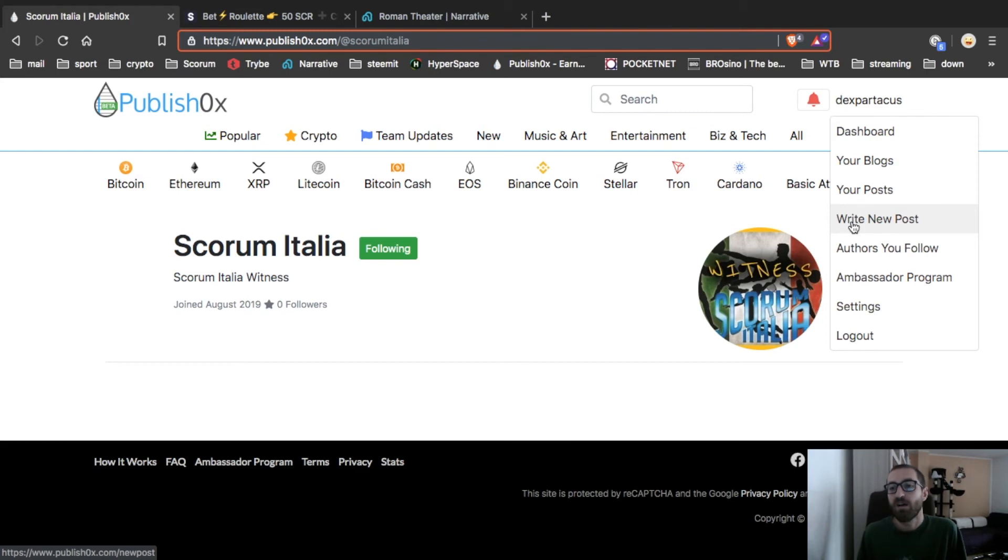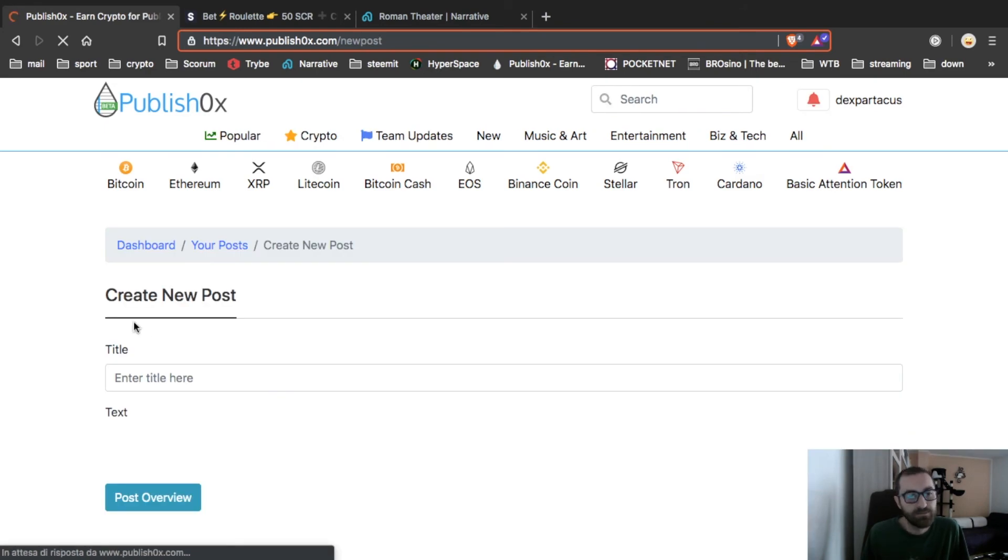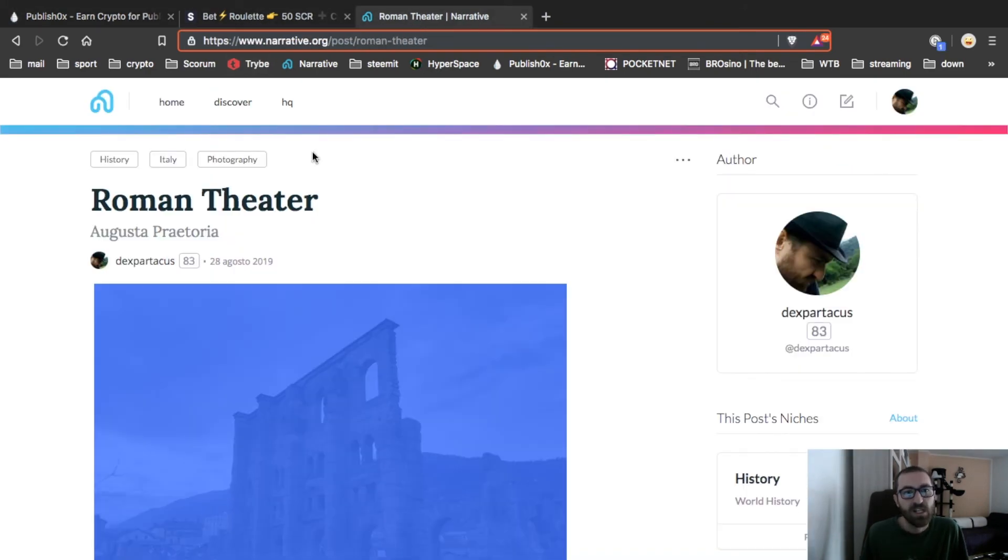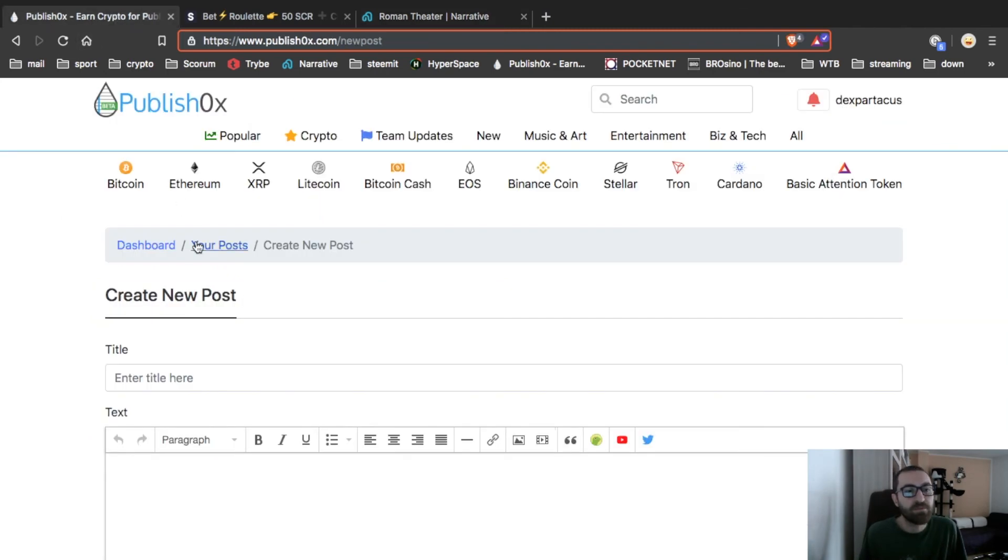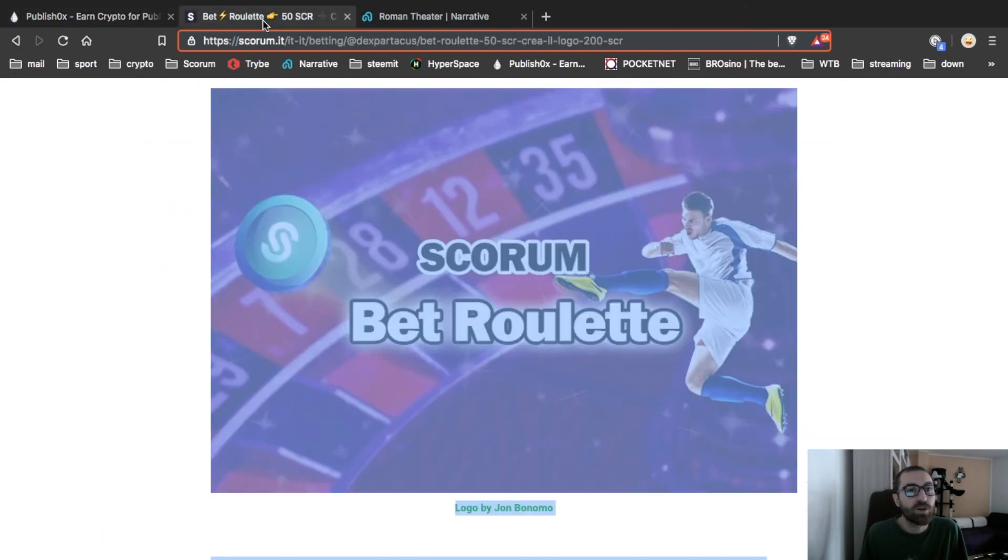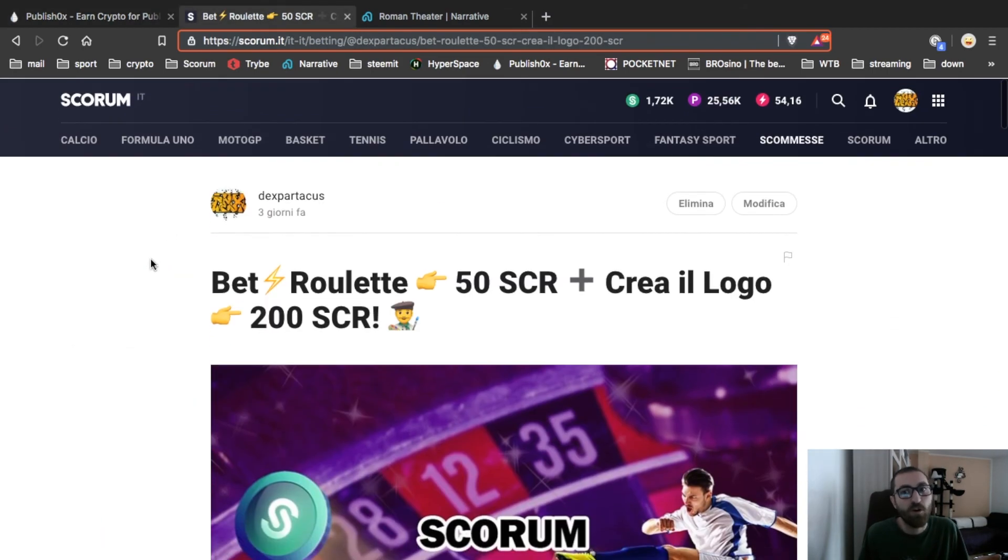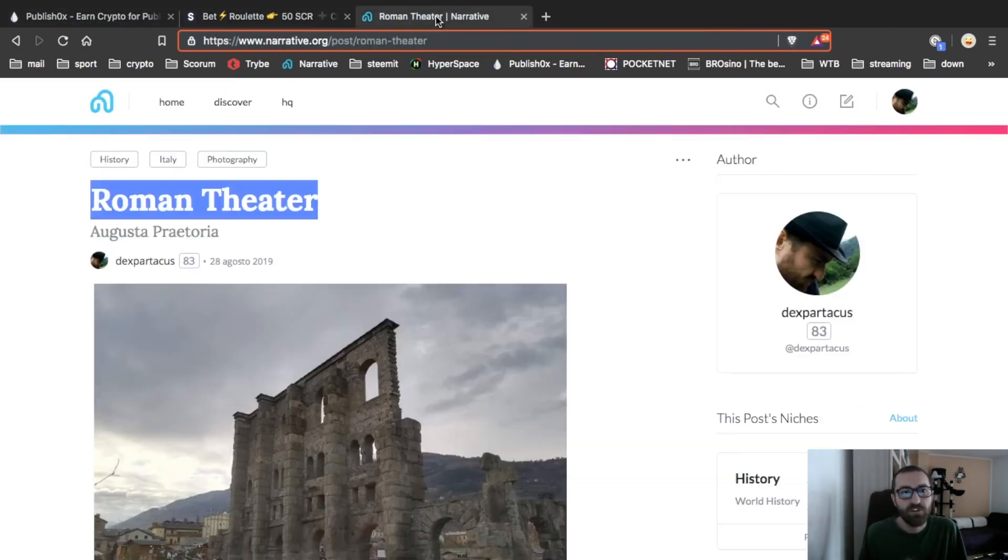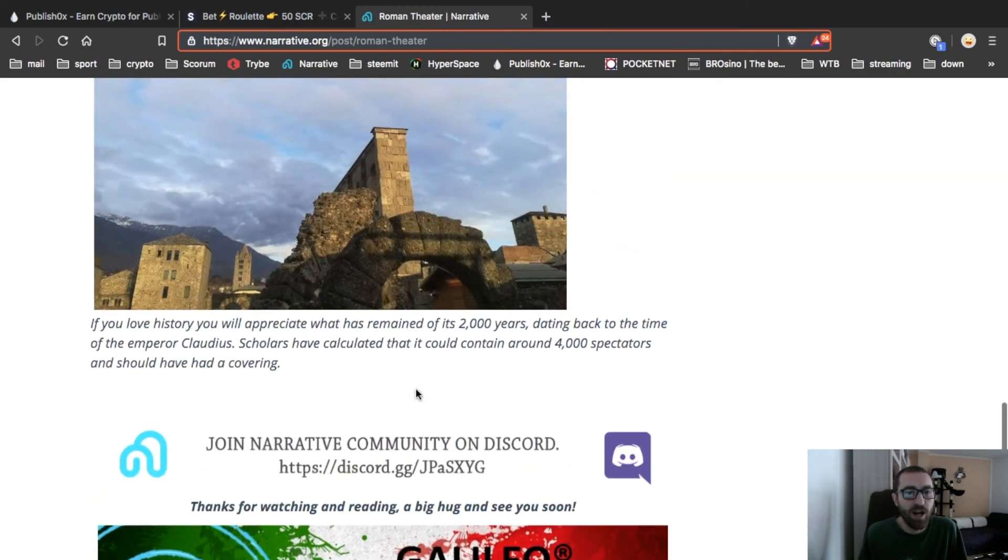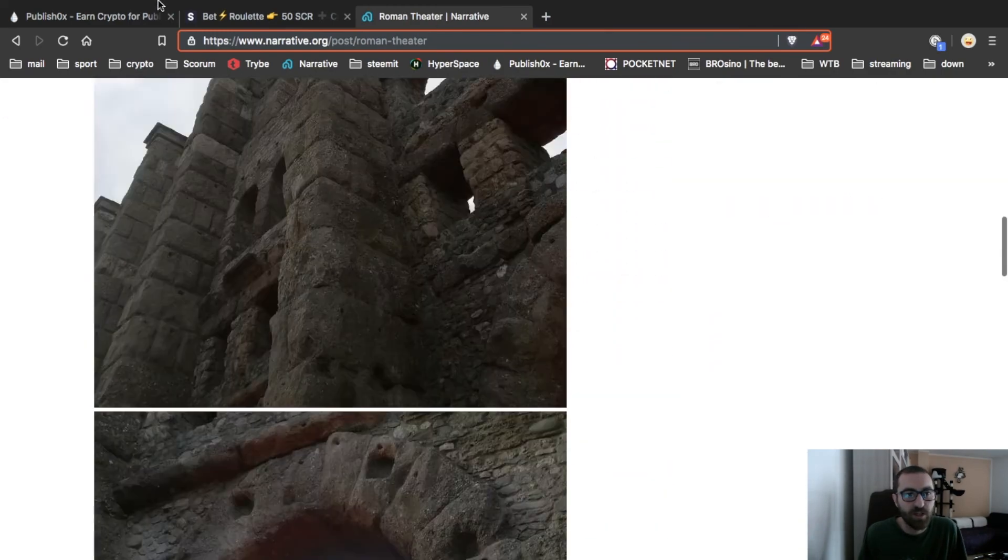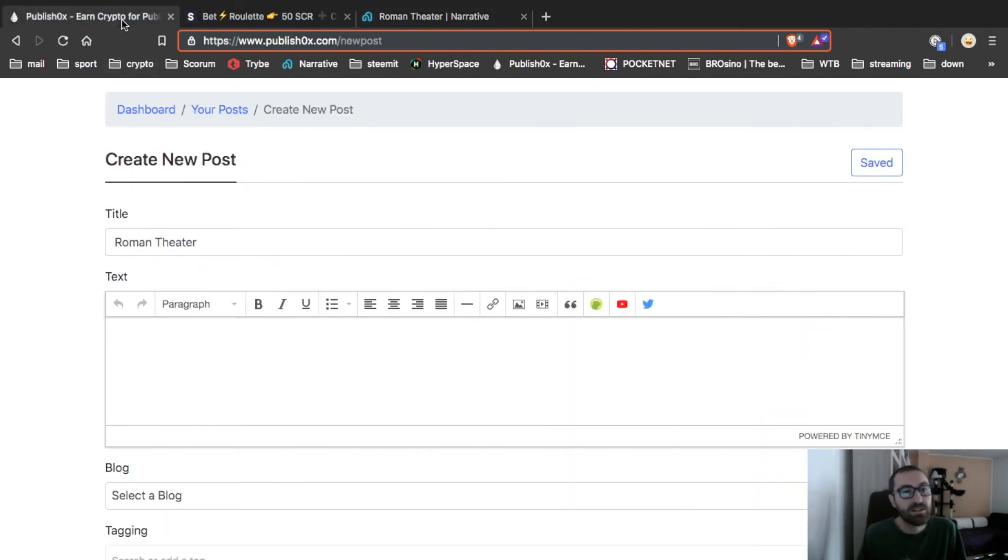Write new post, go on your name, write new post, click it. Enter the article name. I will use this one again that I use for Hyperspace and Narrative Romantic, but you can use one from Scorum of course. After that, copy and paste if you want to write a new one. Of course you can do it.